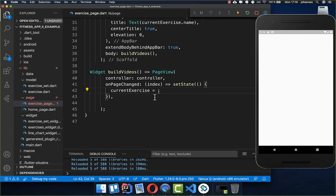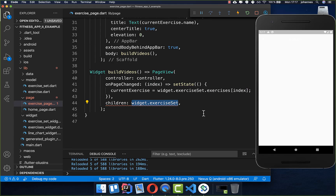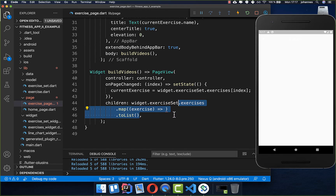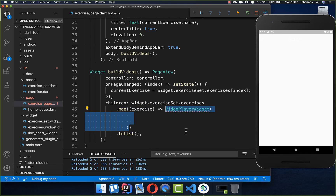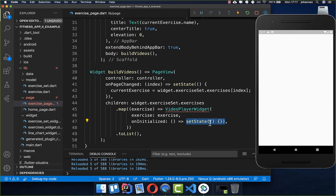To show all videos in the full page view, we create a children property, iterate over all exercises, and map each one to a video player widget. Inside the video player widget we pass the exercise and an on initialized callback — when called by the widget we invoke set state so everything updates correctly.